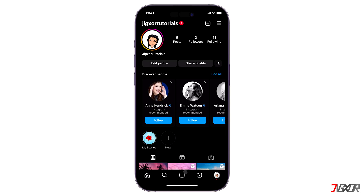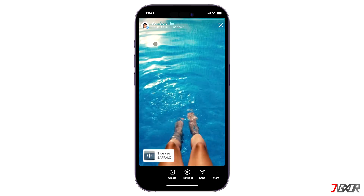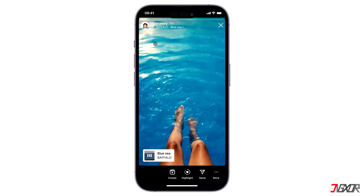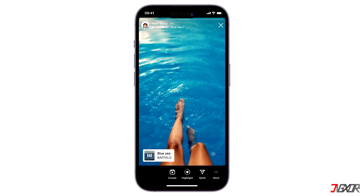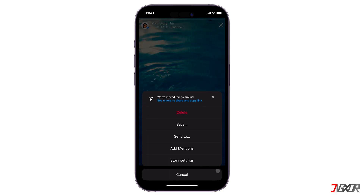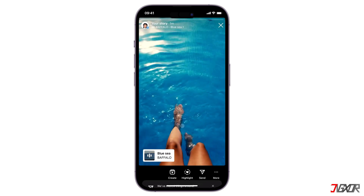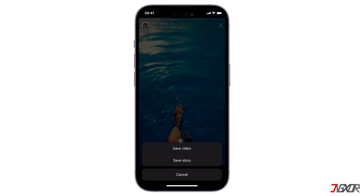Once your Instagram story is created, you can save it to your device. Tap on your profile icon to easily access your posted story. Click on the three-dot menu below, press Save, and choose Save Video.